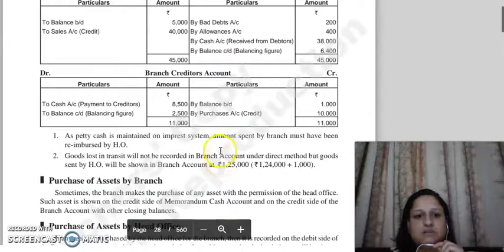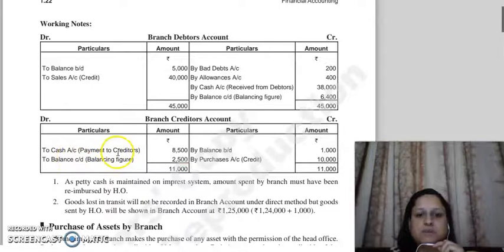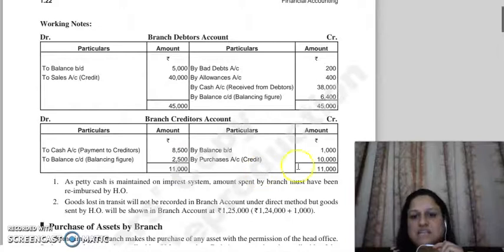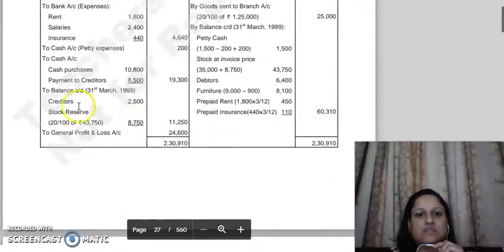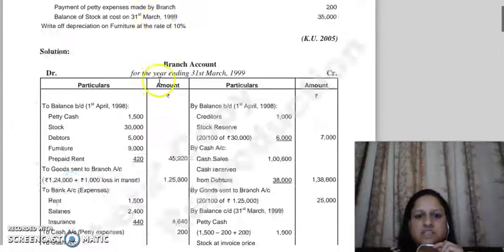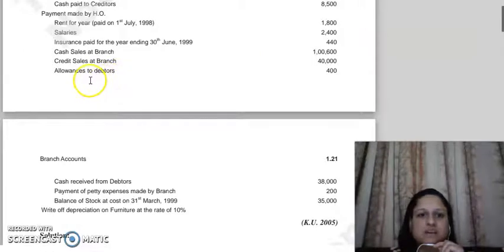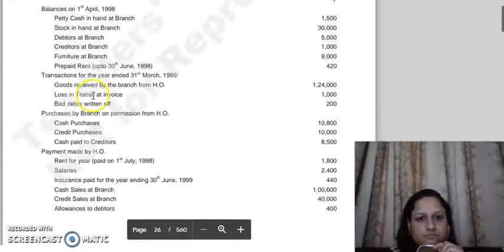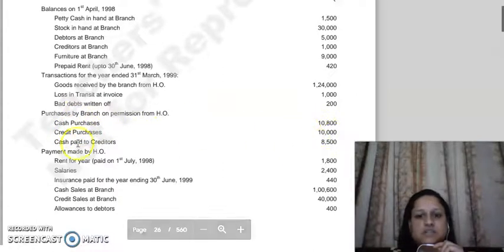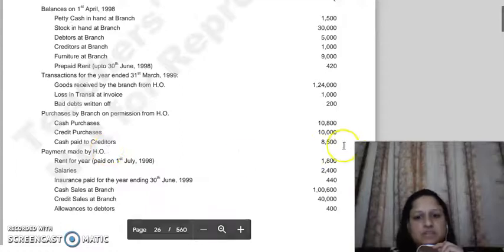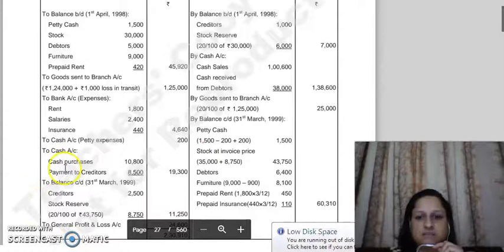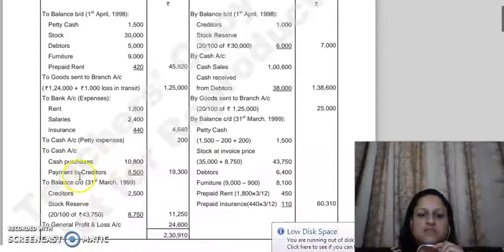One more thing that became clear here: payment to creditors we made was 8,500, and the purchases we made from them were 10,000 on credit. Cash purchases were 10,800 as given here. So payment to creditors is 8,500, cash purchases 10,800, credit purchases 10,000 - these are the figures.